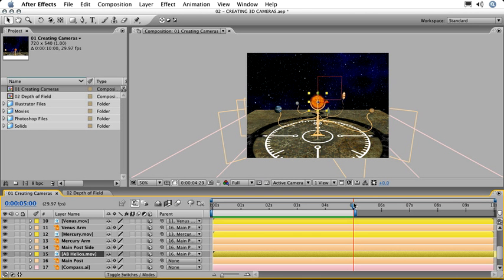The camera has more properties than just a simple transformation. Let's take a look at some of those in the next composition called number two, Depth of Field.